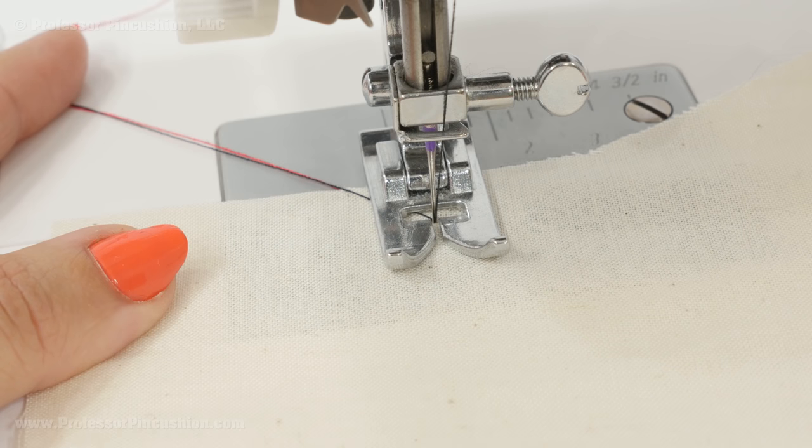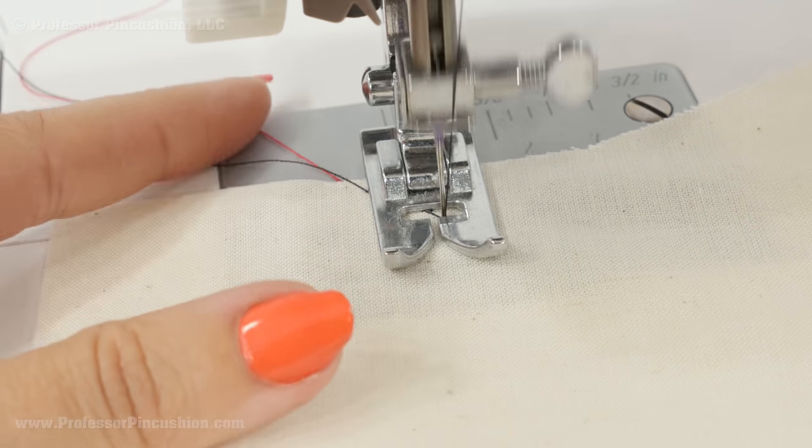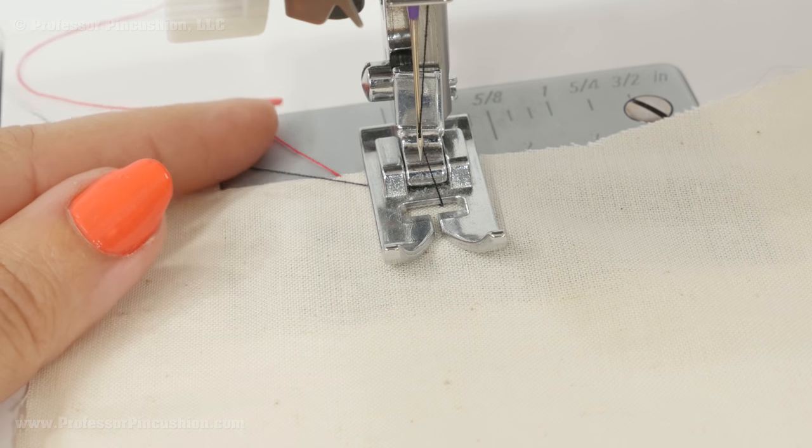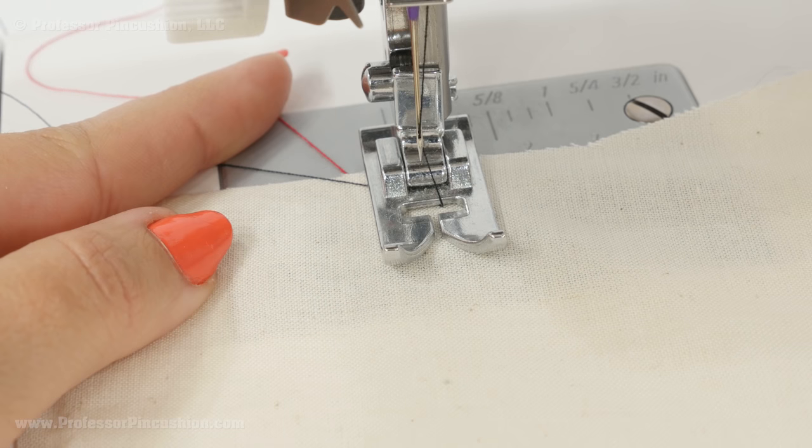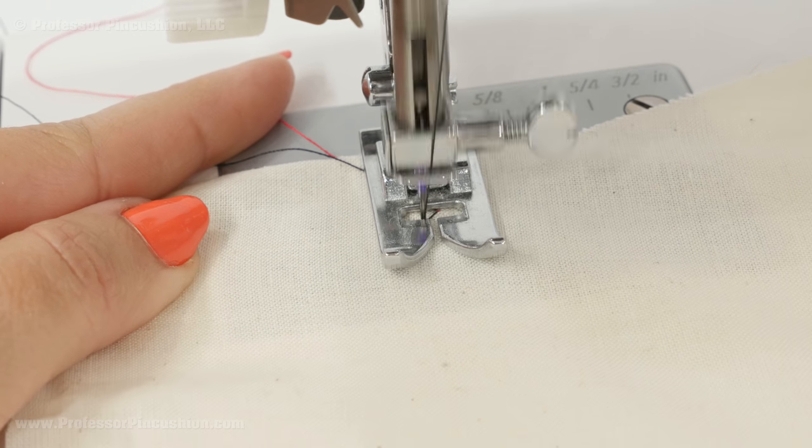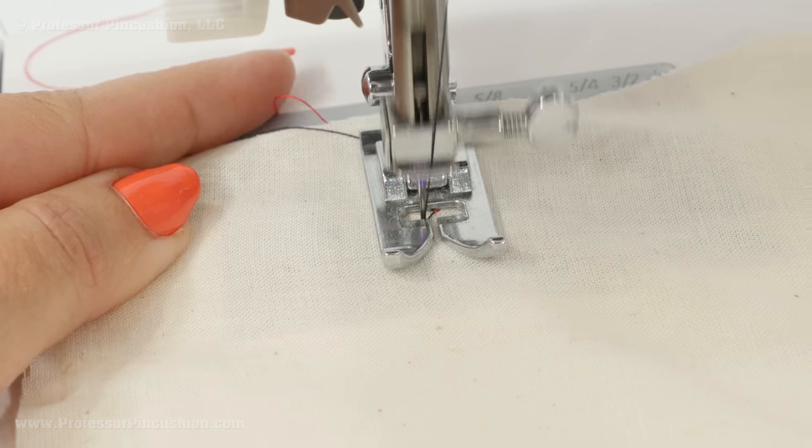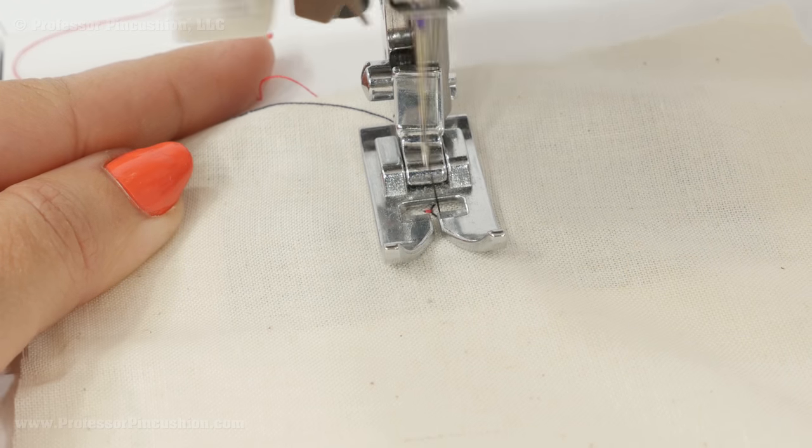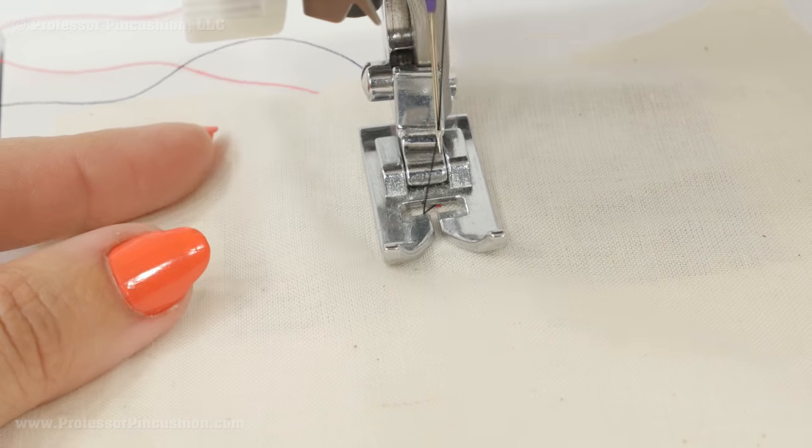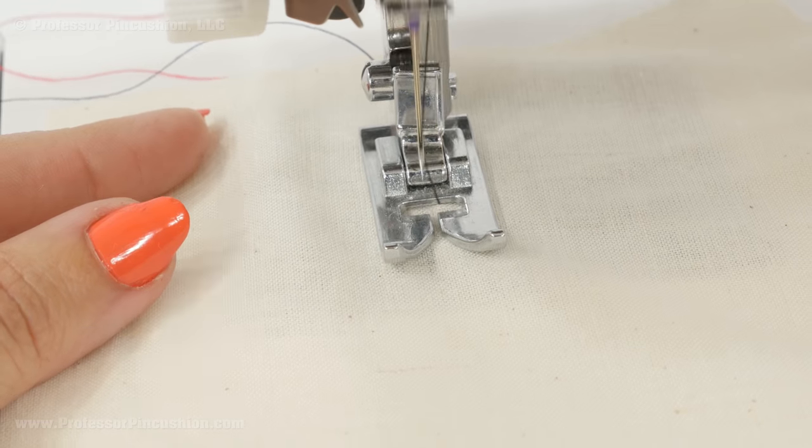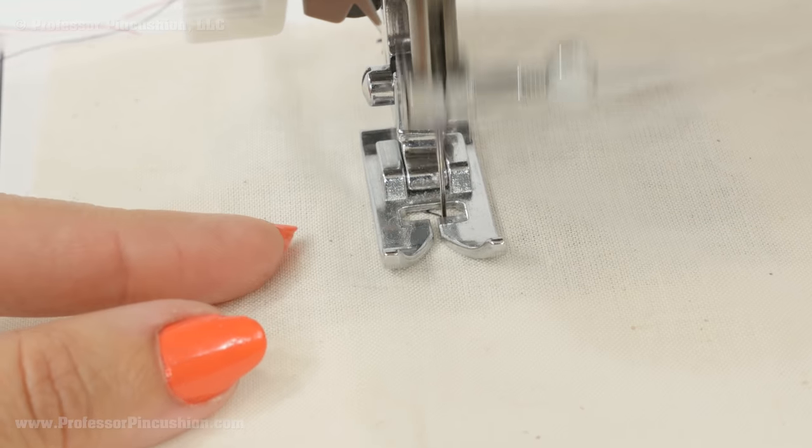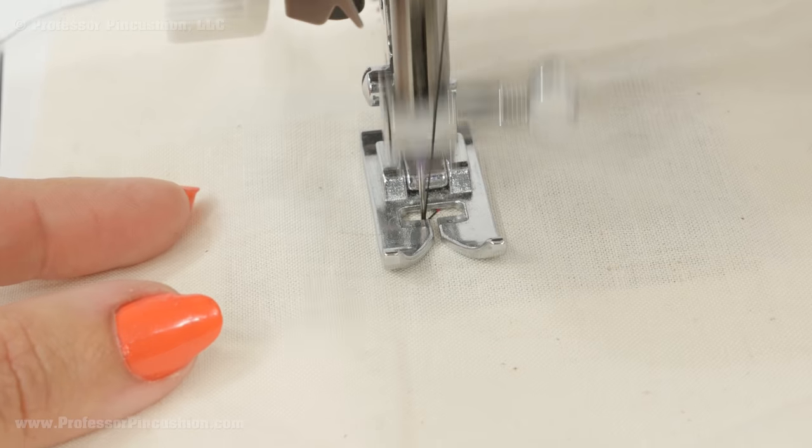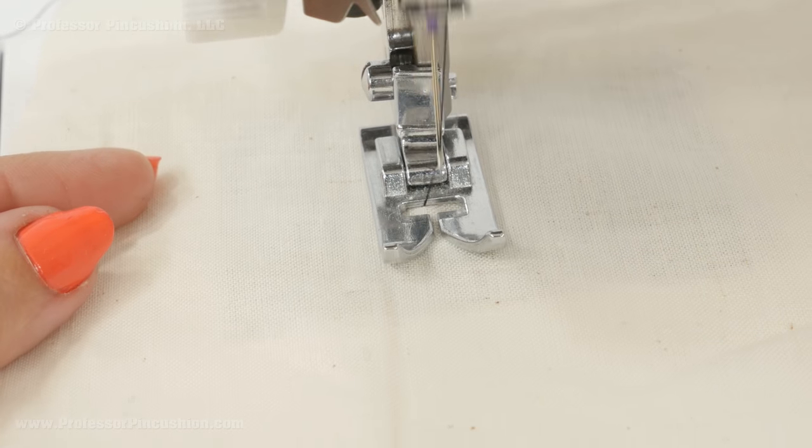When testing your thread tension make sure to hold the tail ends of your thread here for at least the first couple of stitches otherwise sometimes what happens is the threads get sucked back into the machines and you end up with some thread nesting going on on the wrong side. Also I would do at least six inches of sewing just so you can get an accurate feel on how your stitches are going to turn out.